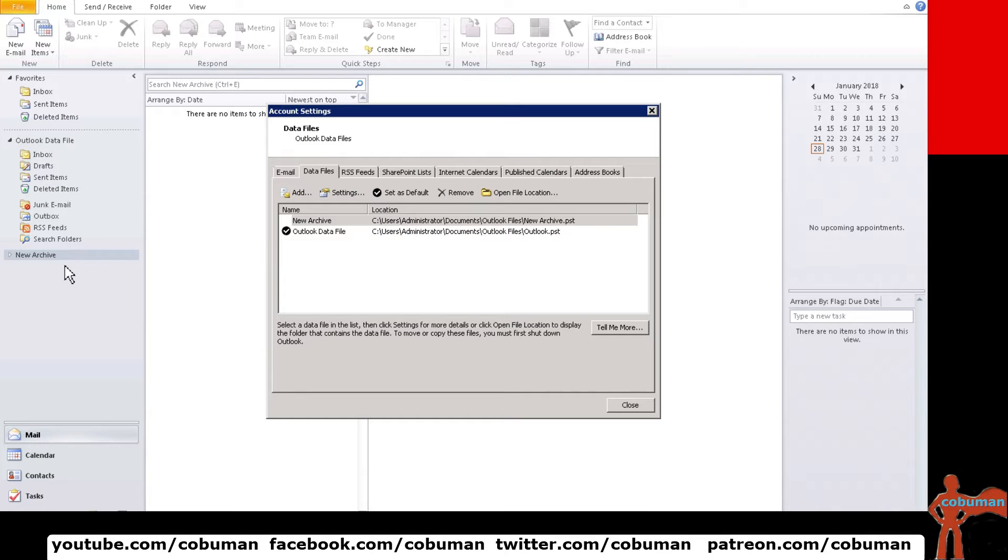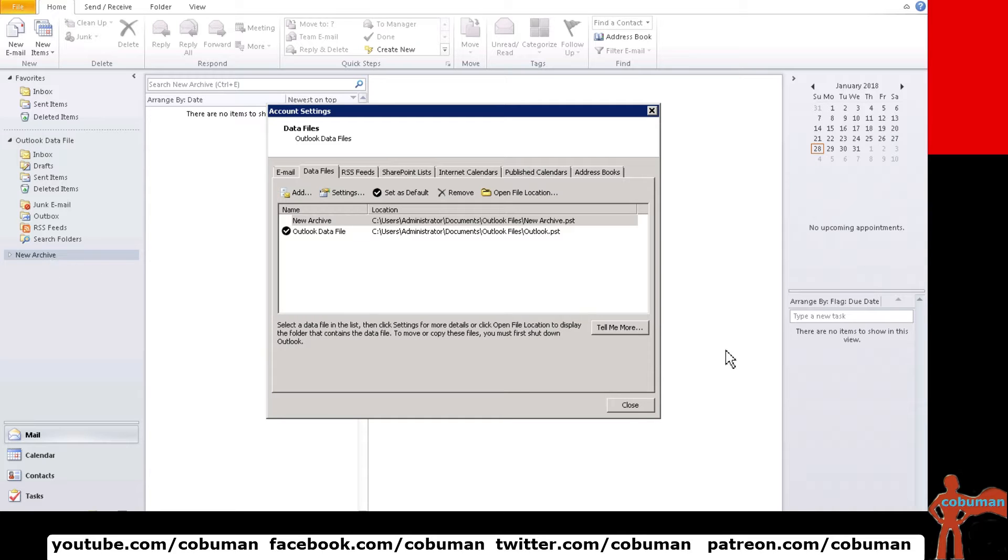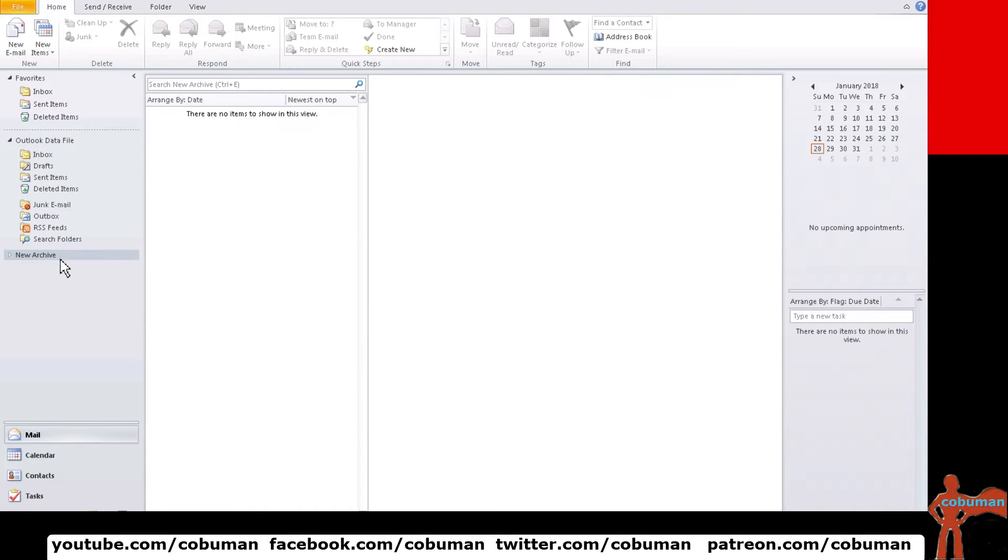Now if you noticed on our left hand side right here a new thing has appeared and this is our archive folder. So let's go ahead and close this so we can see what we have here.